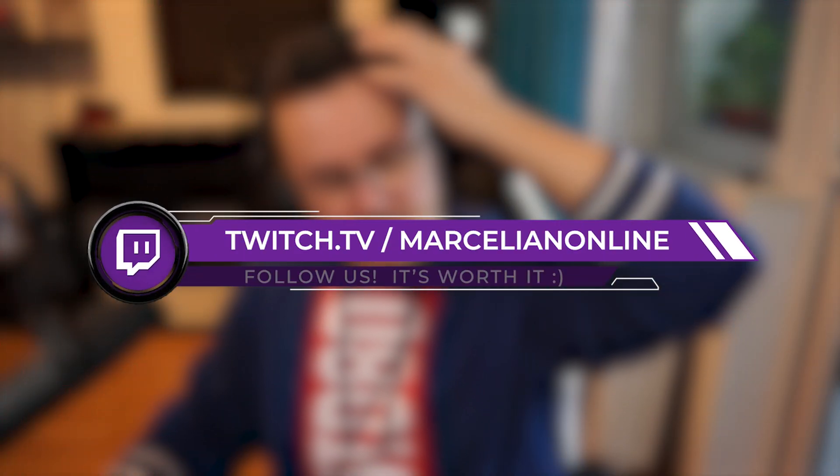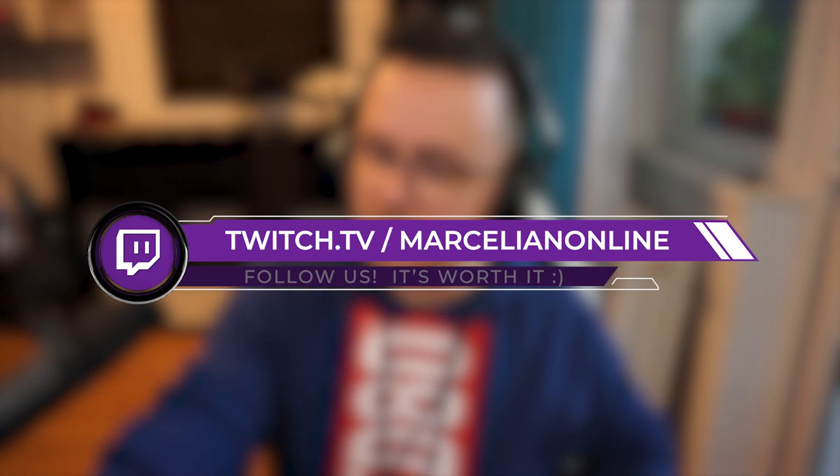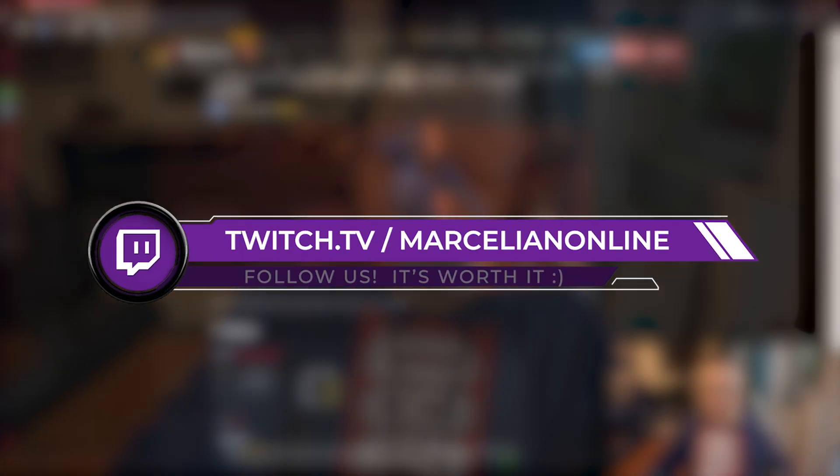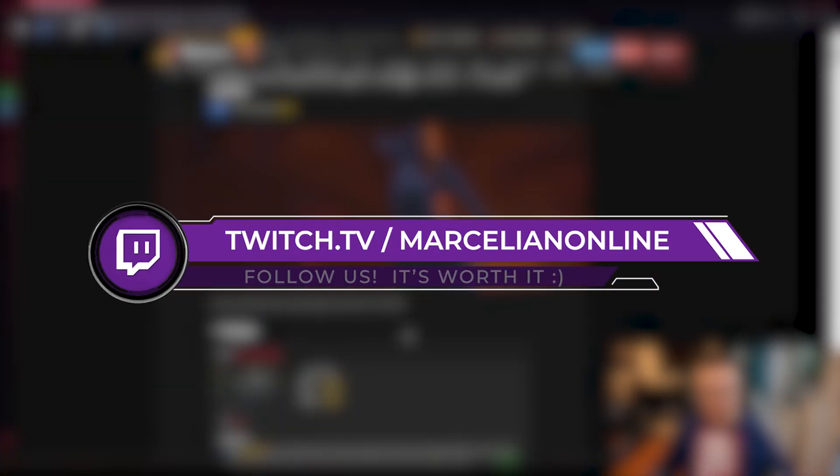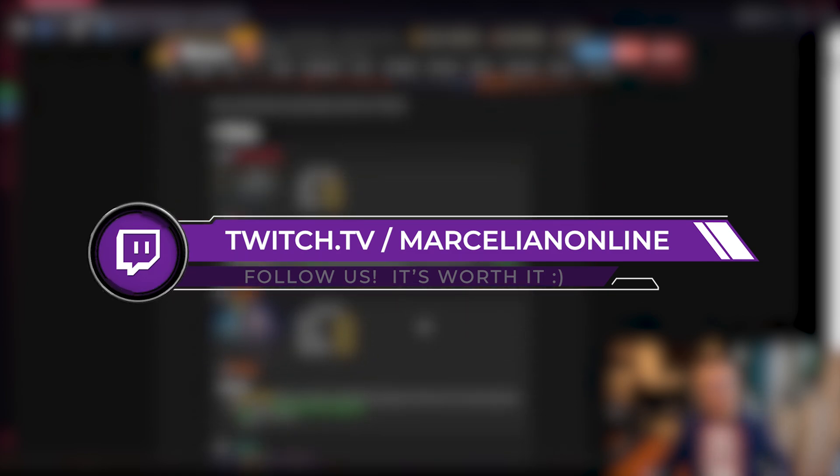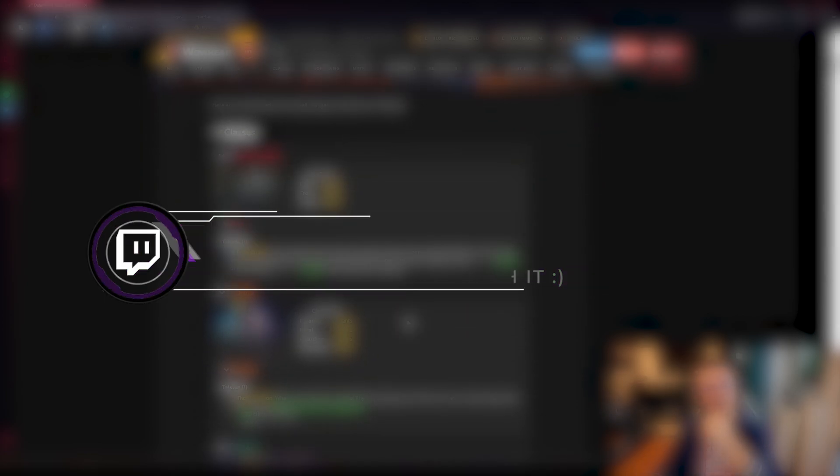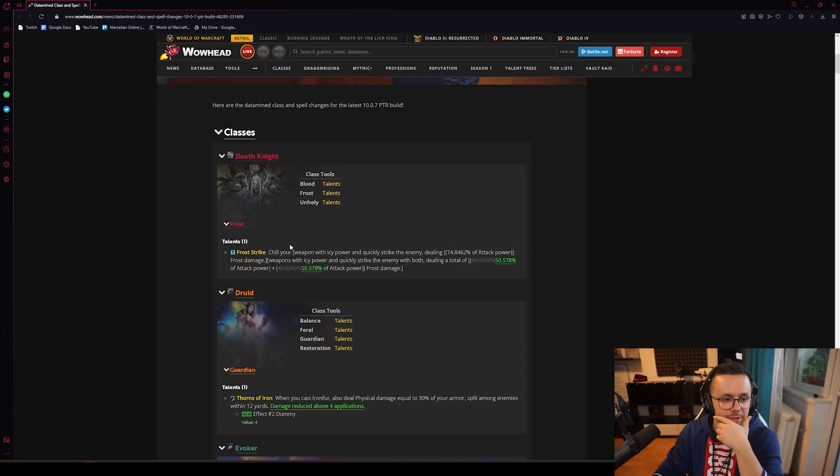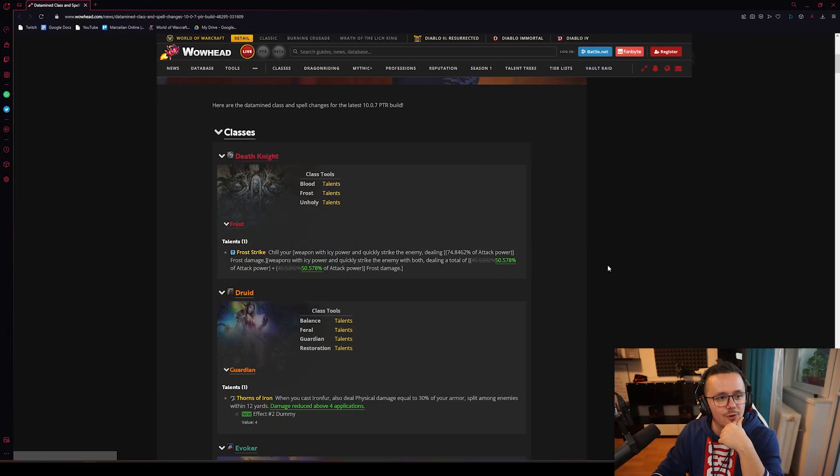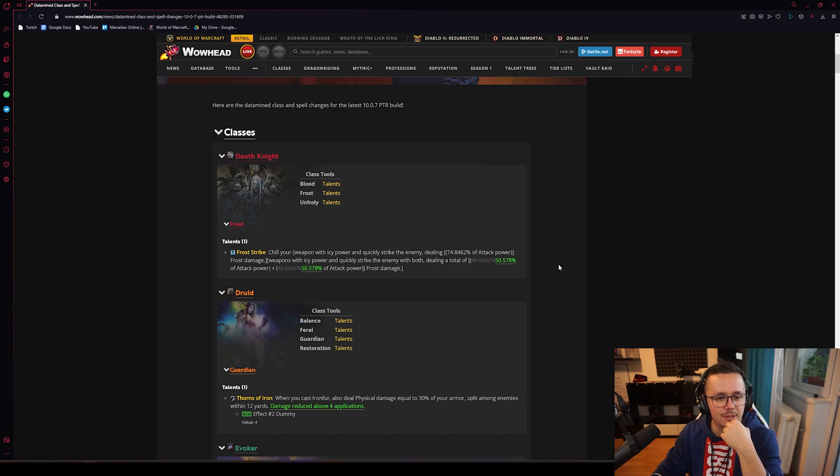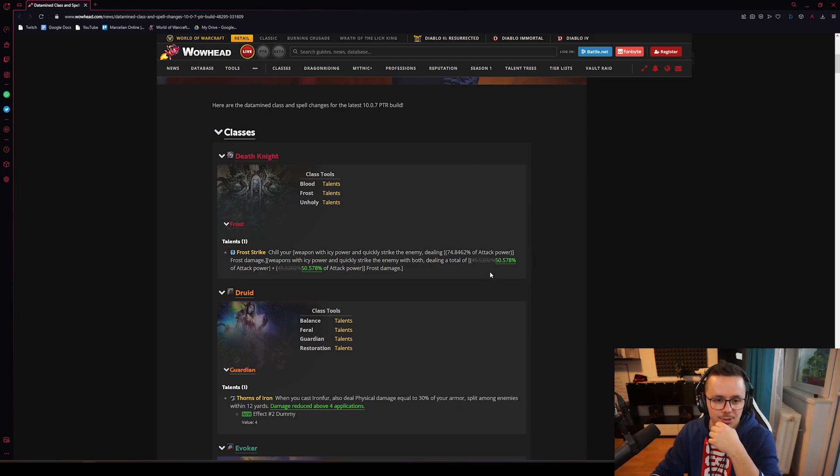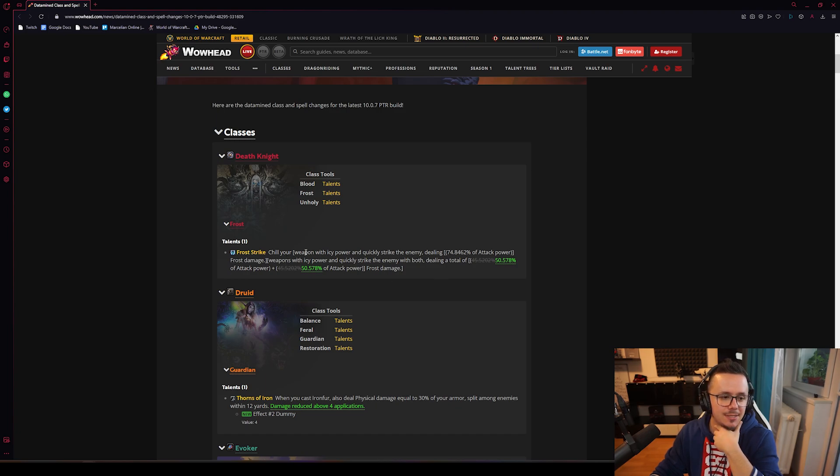The datamine spell changes - some we already know but there's some weird ones. First of all, Frost Strike for Frost DK has been buffed a little bit more. We've known about the Frost Strike buff, it scales with 5% more attack power, basically does close to 10% more damage.